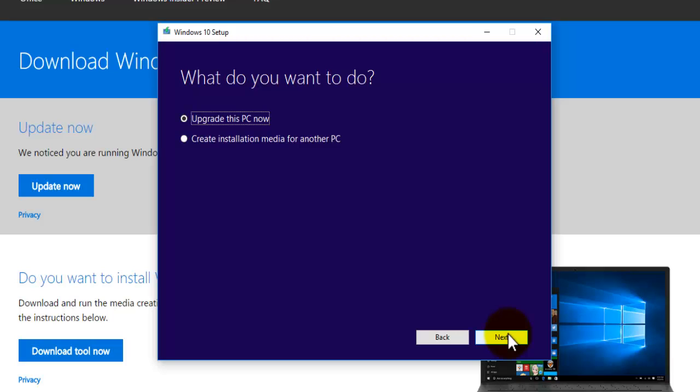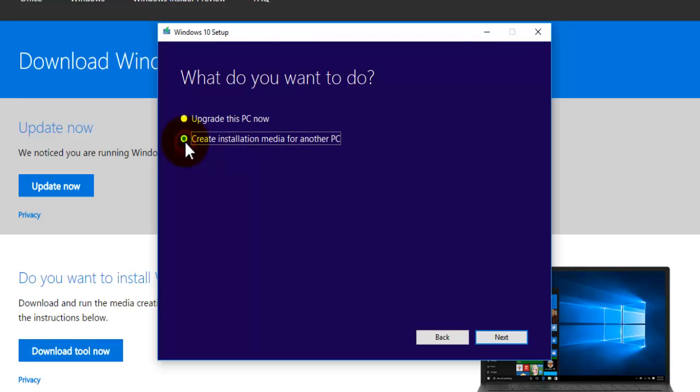Okay now make sure your USB drive is actually in the USB slot onto your computer and press on the create installation media for another PC button here. And then just press next.